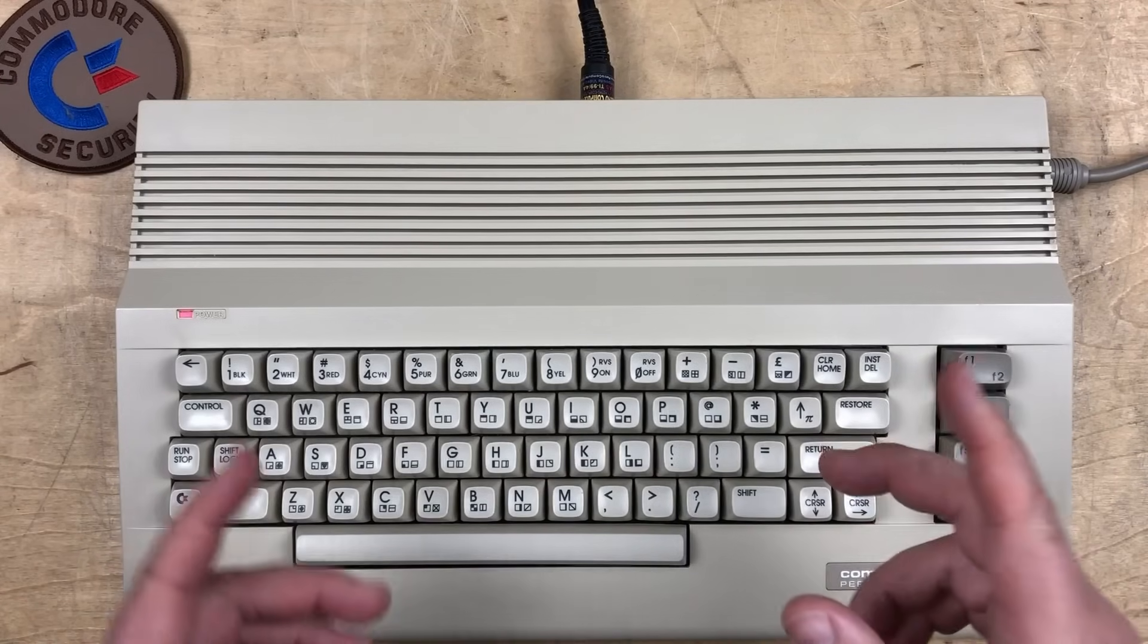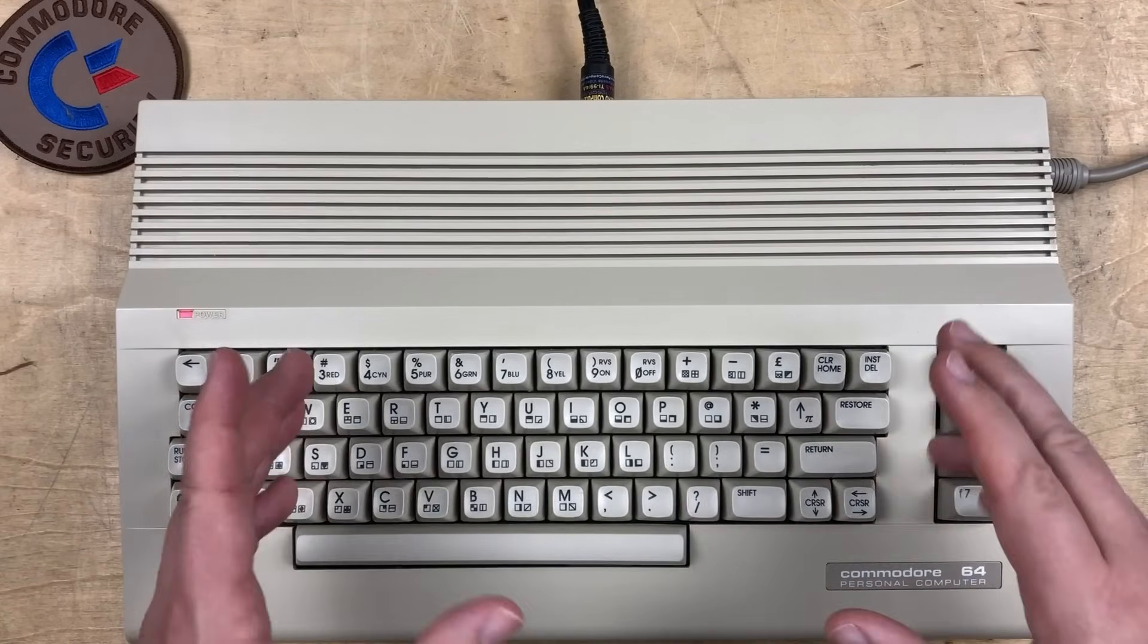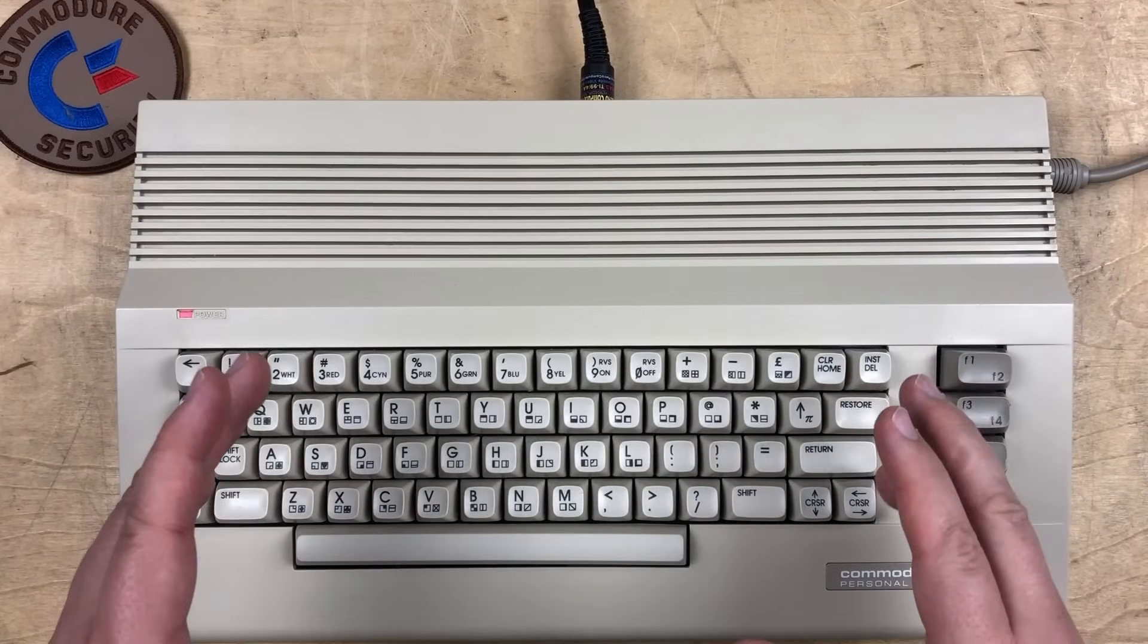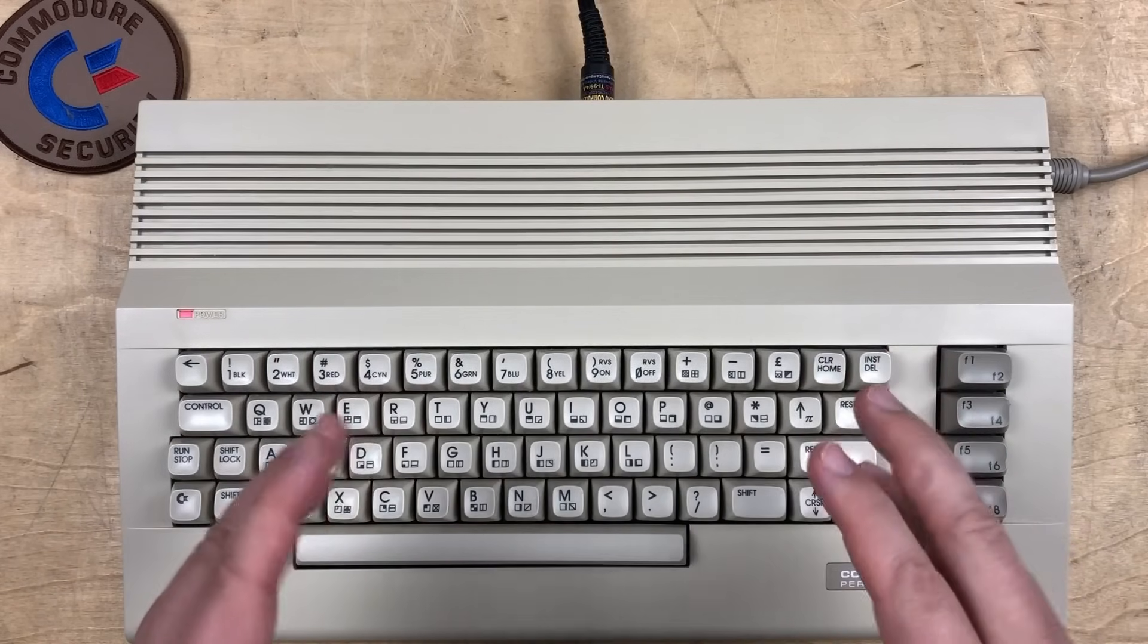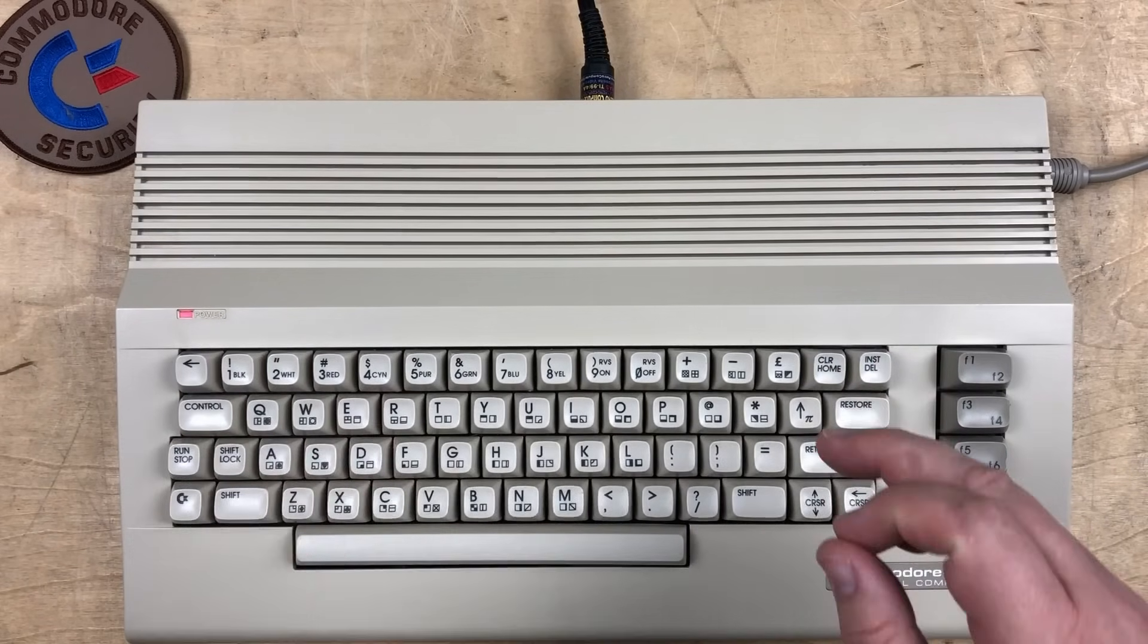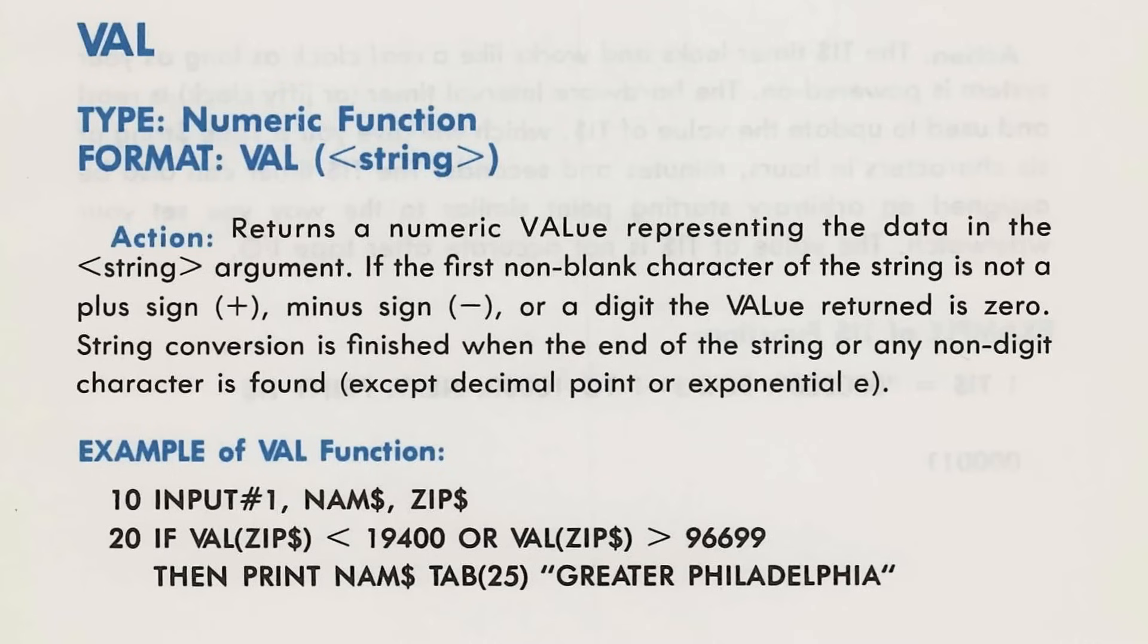Hi, it's Robin. Today we're going to look at an interesting bug, or actually a couple related bugs, in the val function in Commodore 64 and VIC-20 Basic. It seems to be in other Microsoft derived basic implementations as well, but we'll stick to the VIC in 64 today.